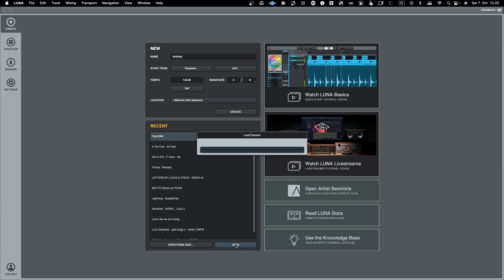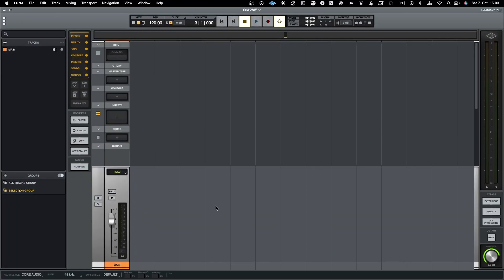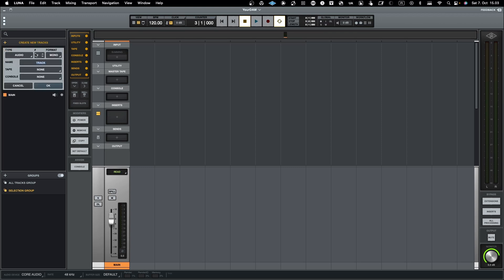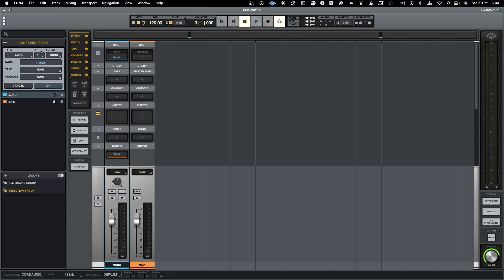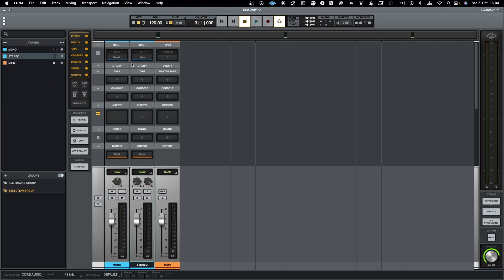Now I'll go into a project I created last time, which I've emptied out. From here I can create tracks — I'll create a mono track and then add a stereo track as well. So now we have two audio tracks added: one mono and one stereo.